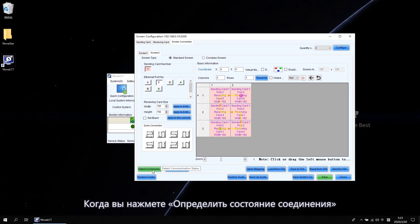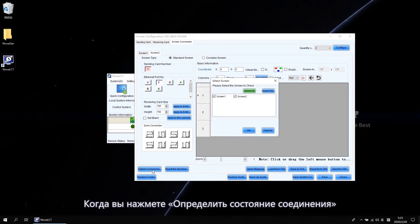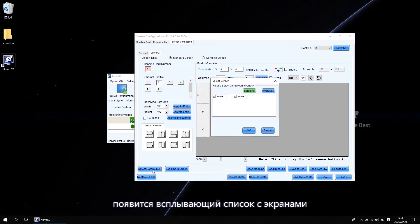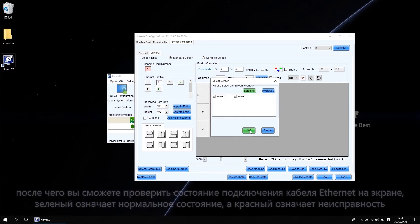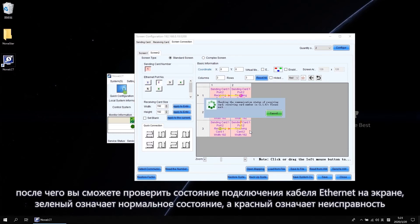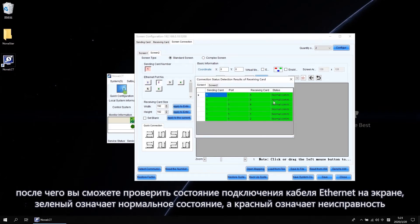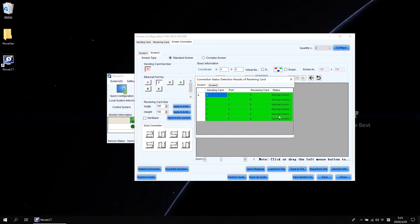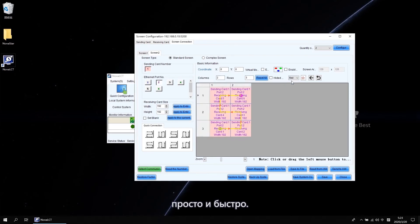When you click Detect Communication Status, it will pop up the screen list. Then you can check the Ethernet cable connection status of your screen. Green means Normal. And red means Fault. Easy and fast.